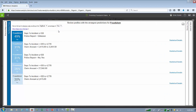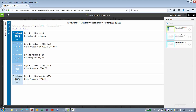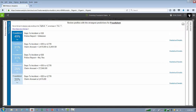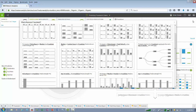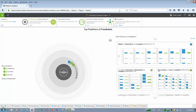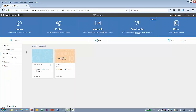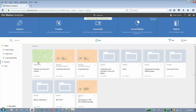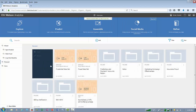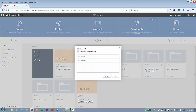There's a 49% confidence that days to incident less than 420 in an unknown police report is a leading predictor to fraudulent activity. Notice that this gets saved in my personal folders, and I'm going to move it to my team folder where we can all take a look at it together.